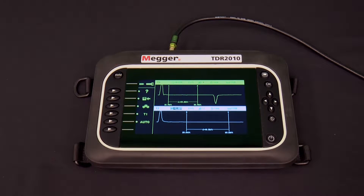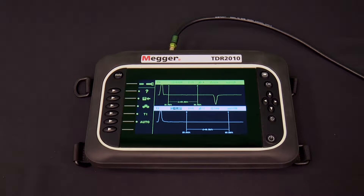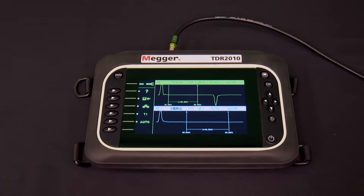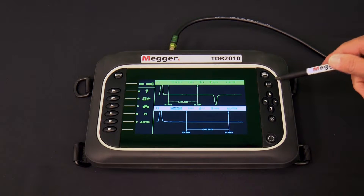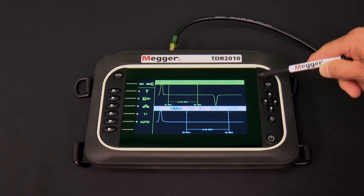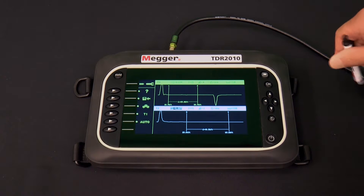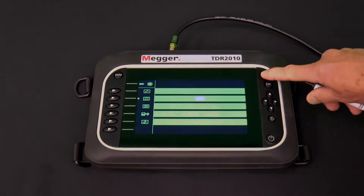Now we'll talk about setting up the TDR2010 to perform a test. The first thing to do is select the mode — what we want the TDR2010 to do and how we want to see it. Depress the mode button, the one that looks like a TV screen, at the top right corner to get to the mode screen.